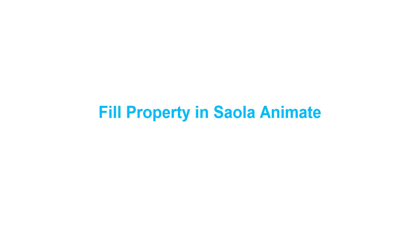Hi there! In this tutorial, I will show you how to use the Fill property to set the background style for elements.